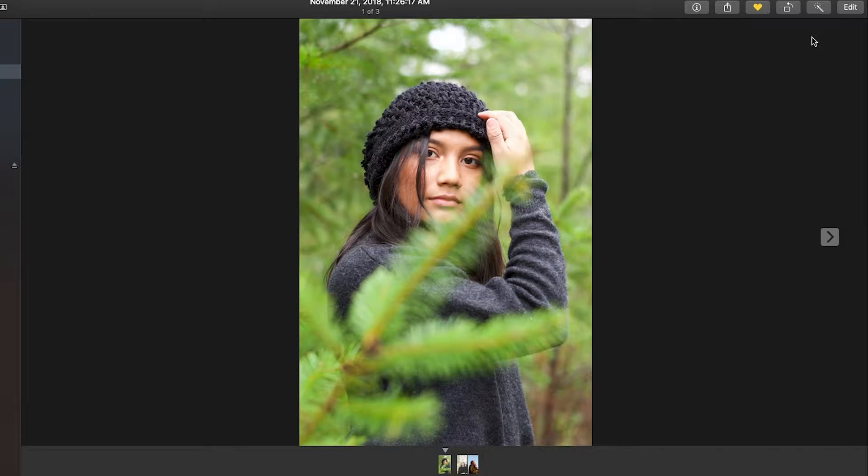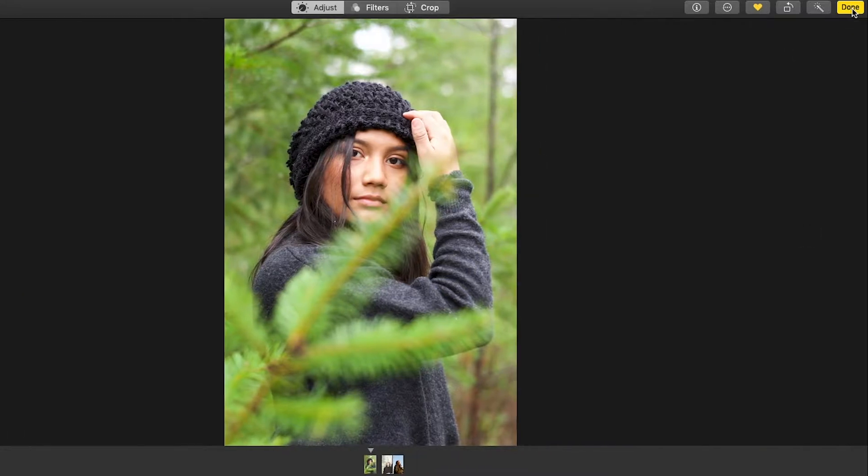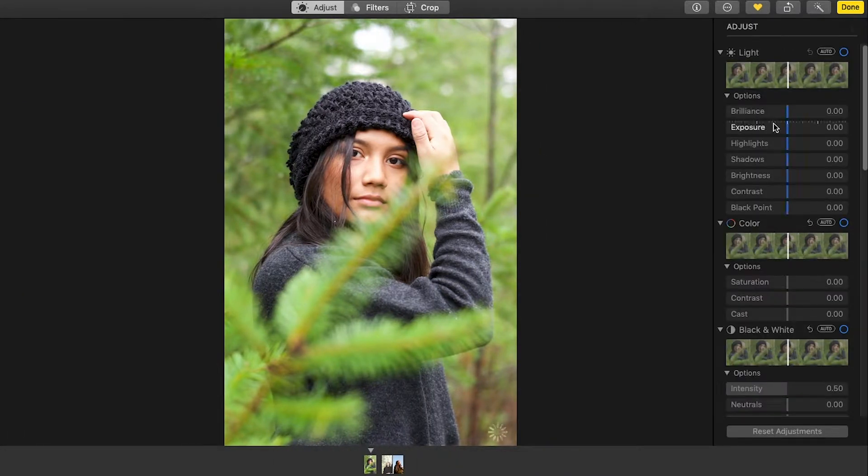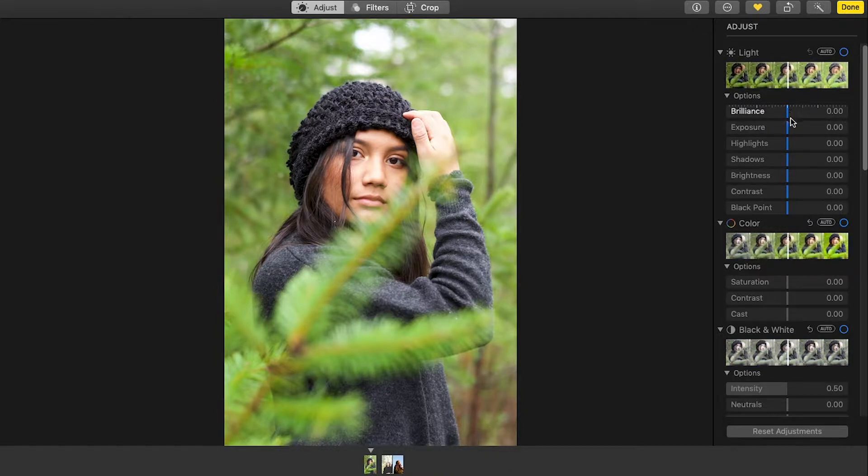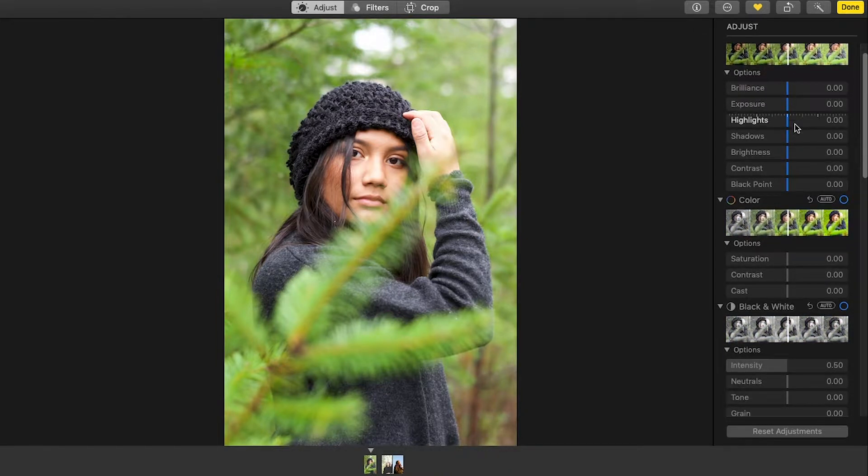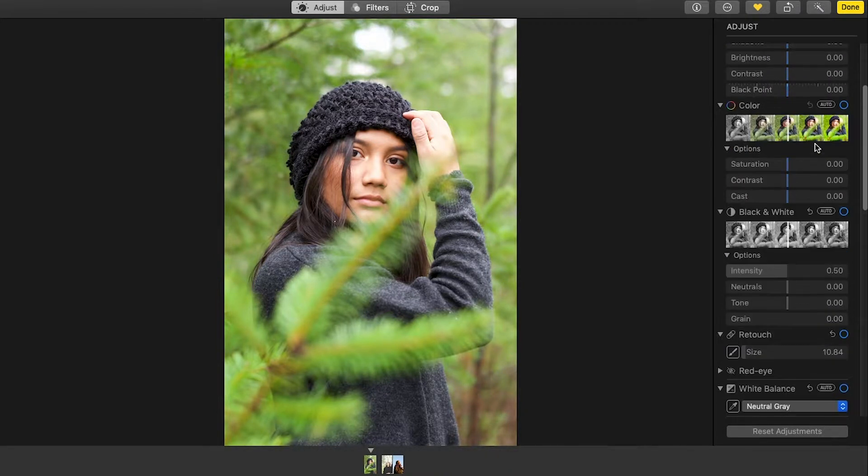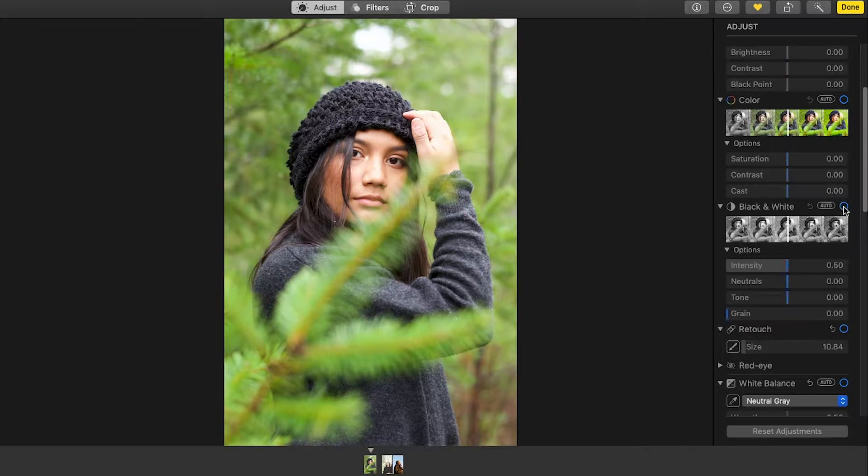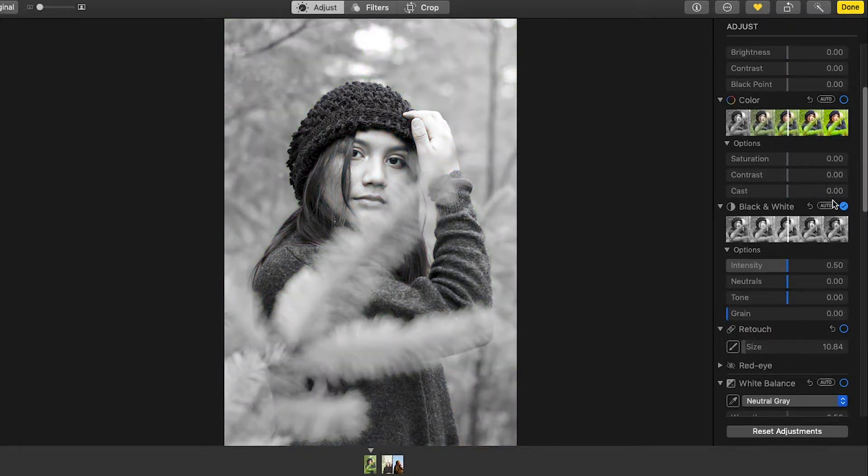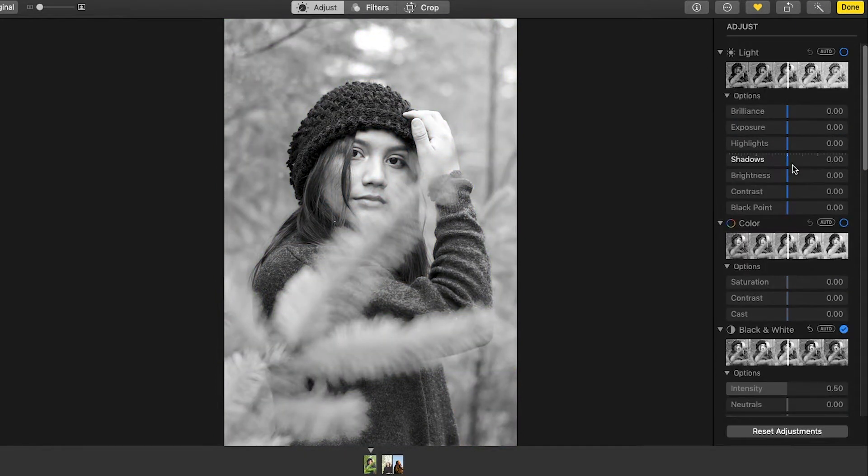There's obviously gonna be less tools than Lightroom which is fine but we'll just work with that. So first off I'm just going to turn it to black and white.